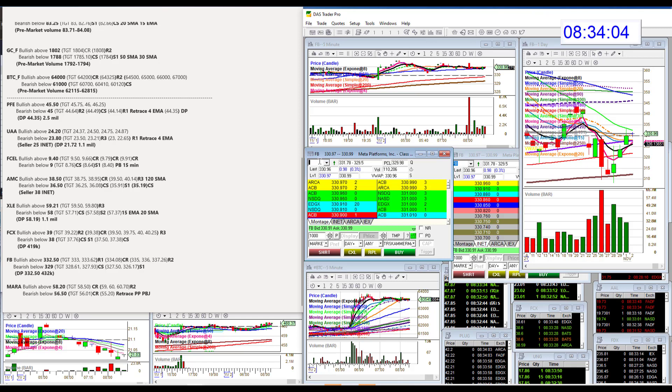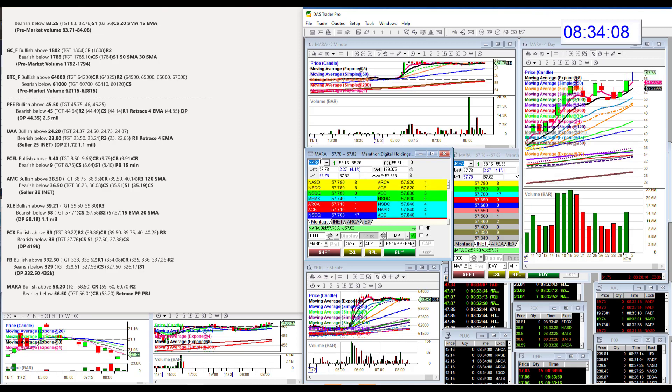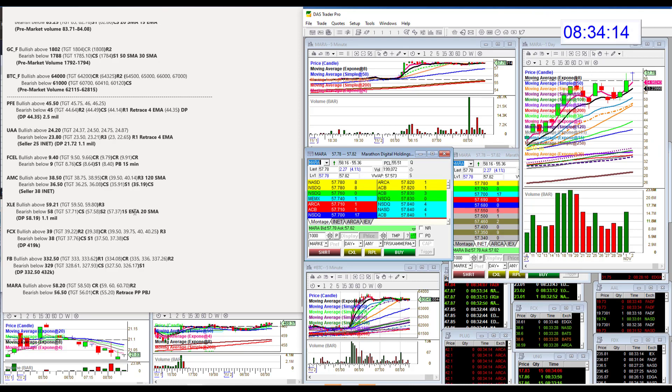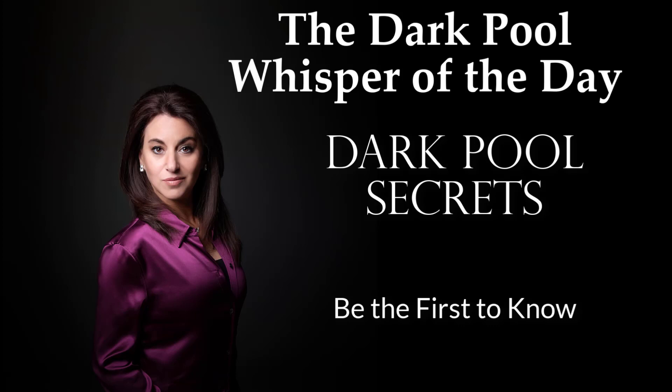Let's go to Mara. Mara is moving with Bitcoin this morning. Bullish above $58.20. And bear below $56.50. There you have it. Those are your whispers for Tuesday, November 2nd. Until next time. Happy trading.